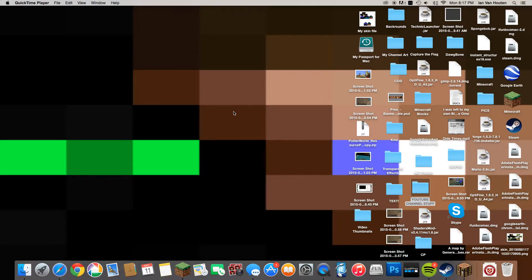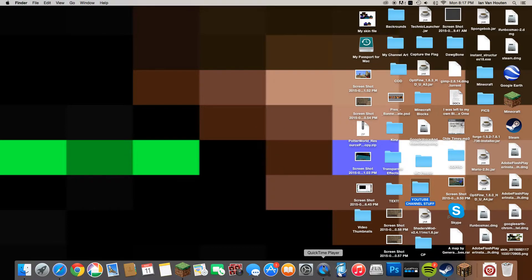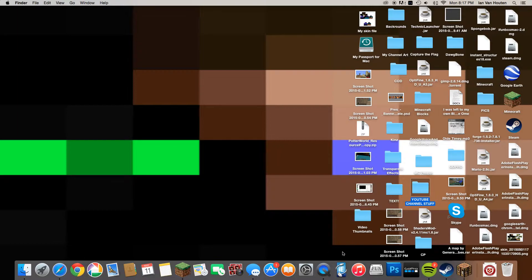Hey guys, it's EnderSteve here, and today I'll be showing you how to add an intro to your QuickTime Player video on a Mac.